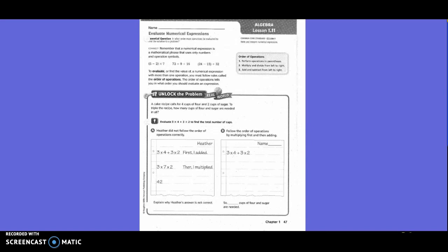She multiplied and got 42. But if you follow order of operations by multiplying first and then adding, then we're going to get the right answer. So if I want to do order of operations first, what could I put around that 3, or around some of my problems?